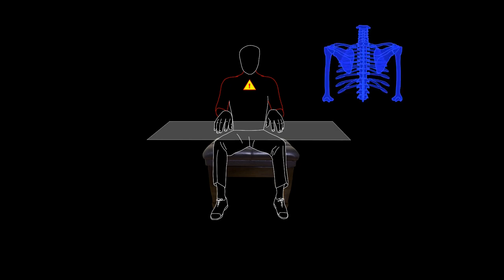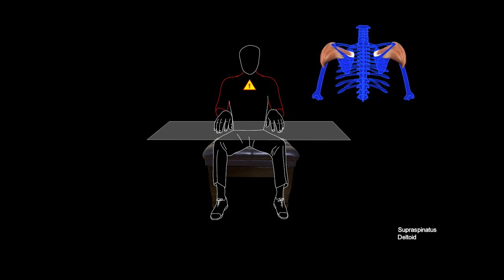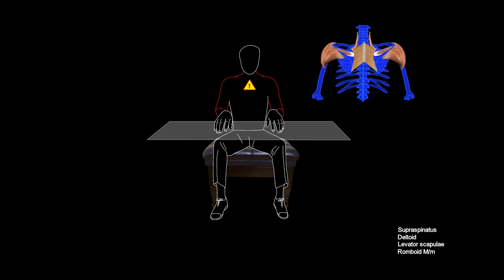For example, this arm abduction uses the deltoid muscle and muscles of the scapula. It tenses the rest angle of the scapula, bringing other muscles of the back to keep a steady state.